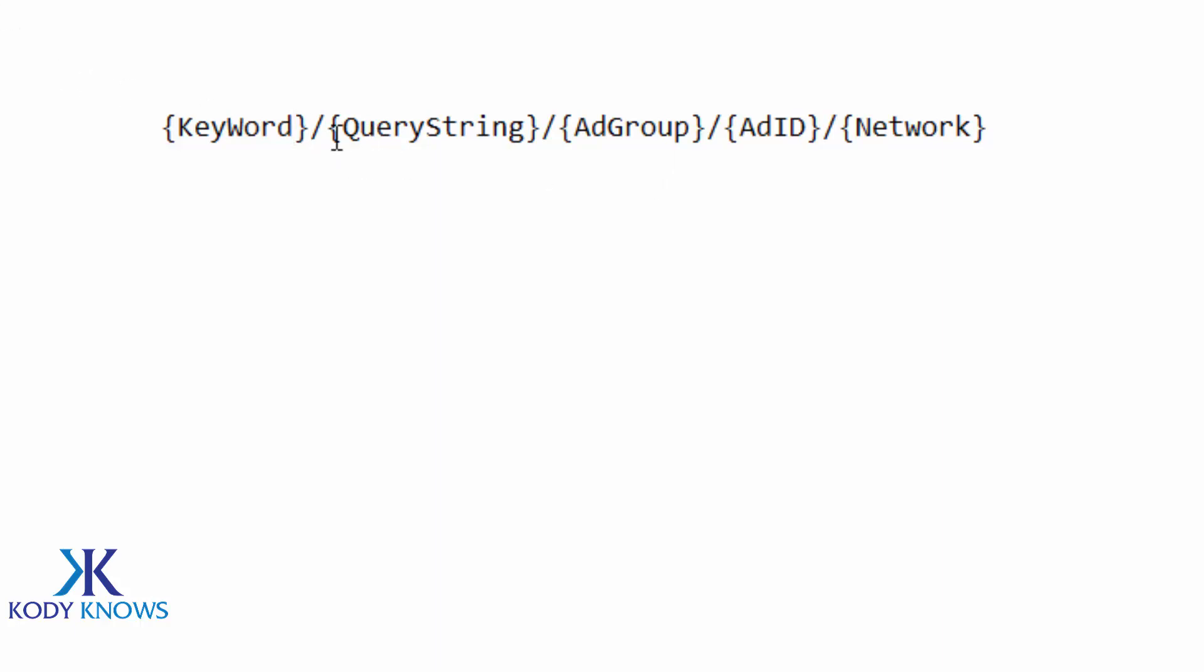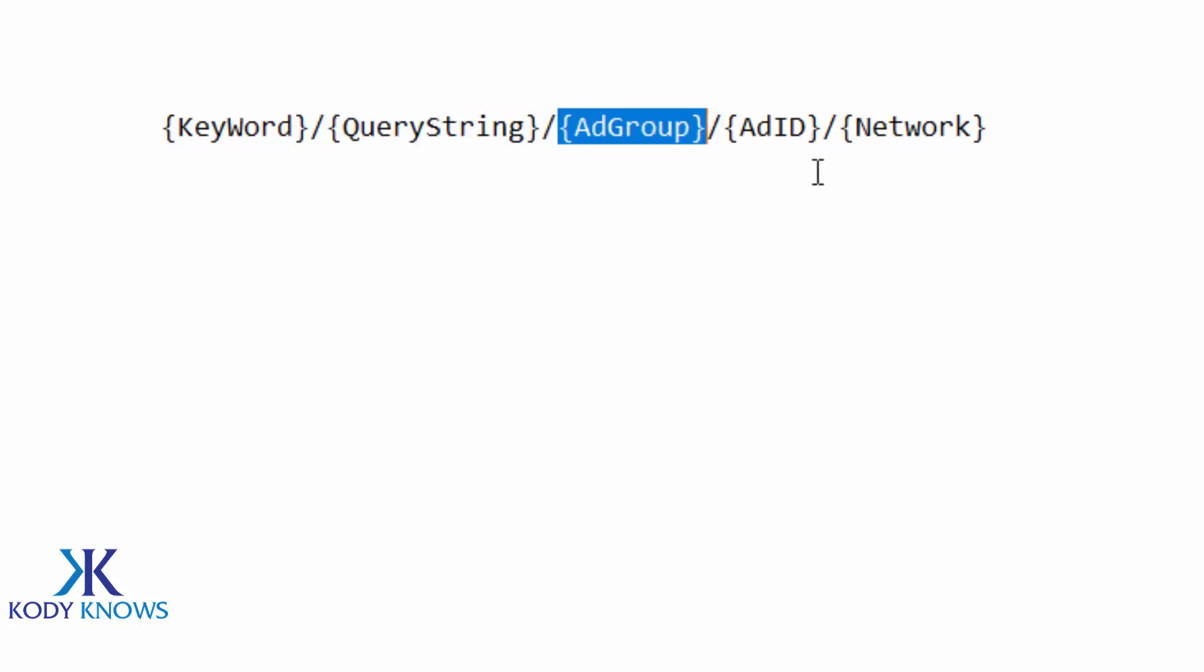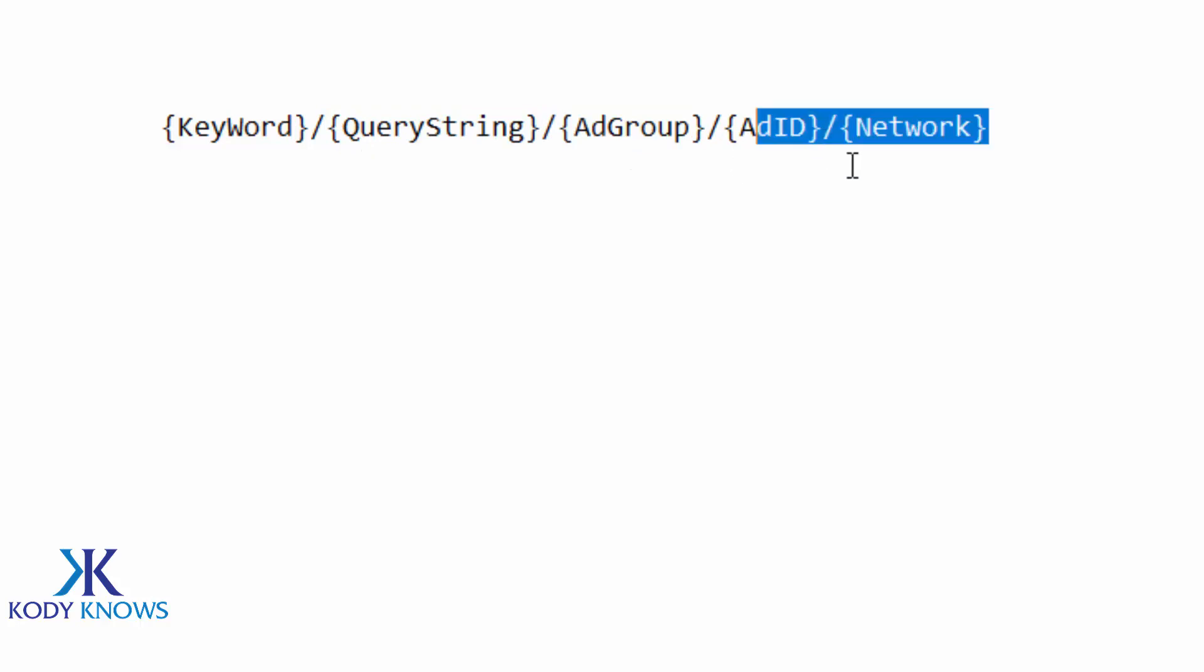Which is keyword, query string, ad group, ad ID, and your network. And that fills up all five spots on Bing Ads.